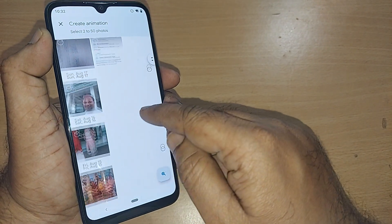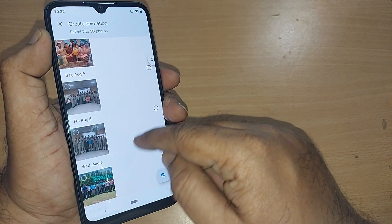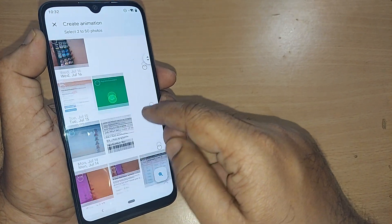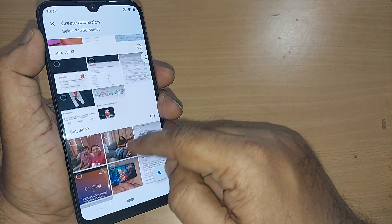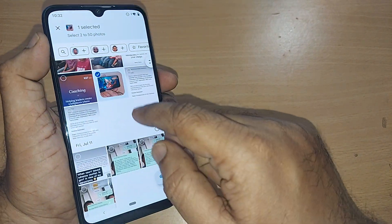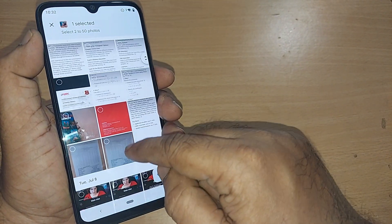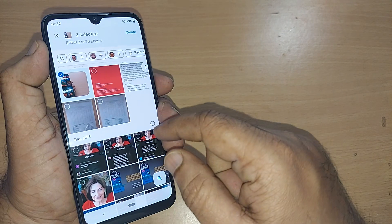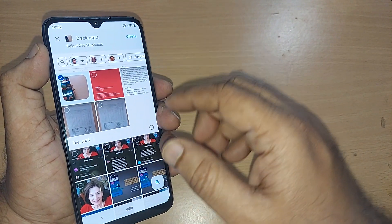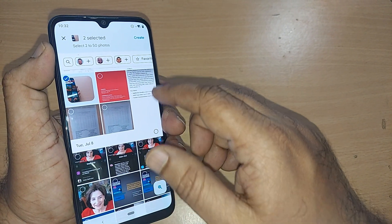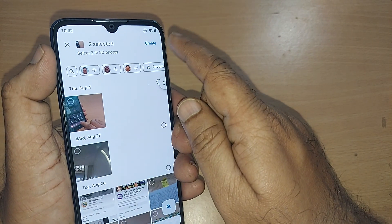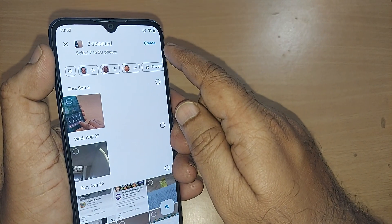Otherwise you can go and select your own photographs — ones you have taken recently or for that matter two or more. I'll add one photograph and a second one. I've added these two photographs to show how the animation can be done.